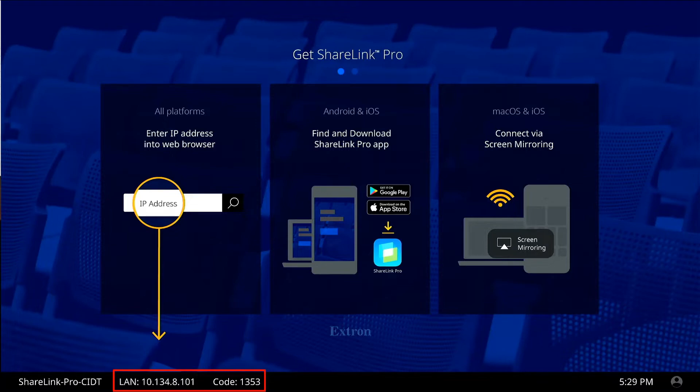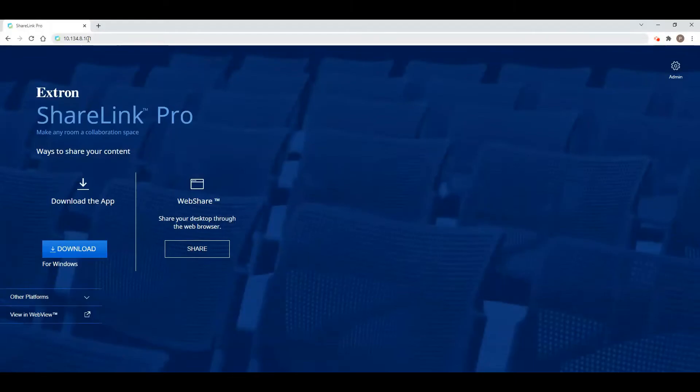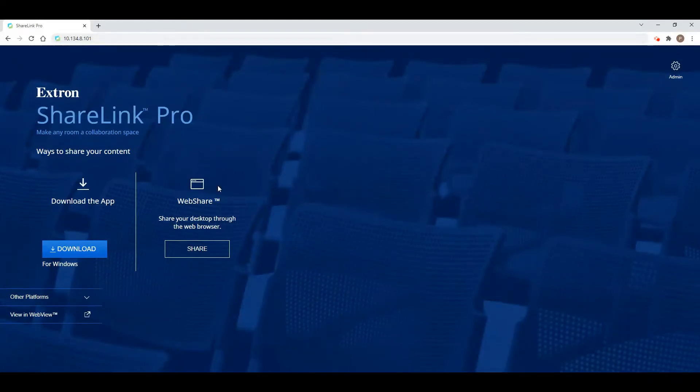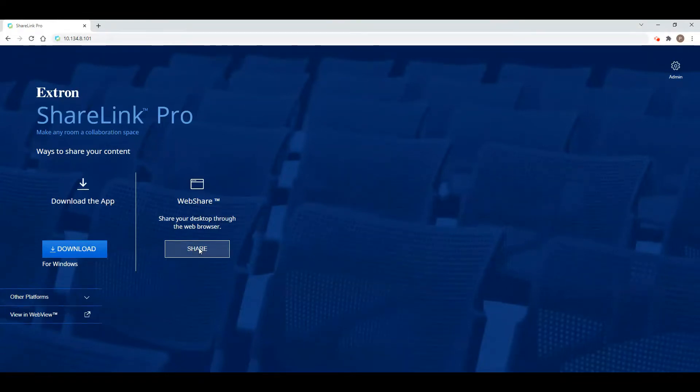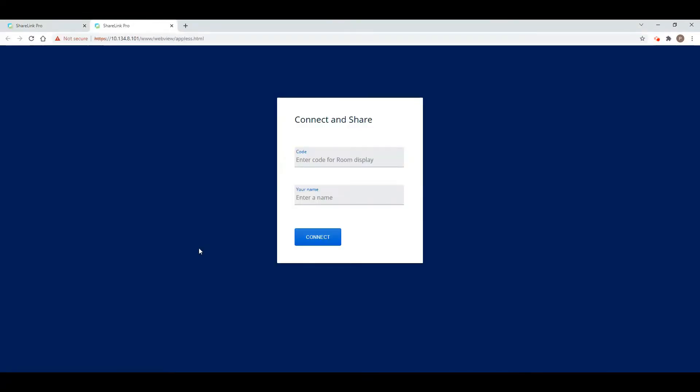These are located in the lower left corner of the screen. Next, enter the IP address into a web browser on your computer. From here, click the Share button located in the web share column, then enter the code from the display TV and your display name and click Connect.